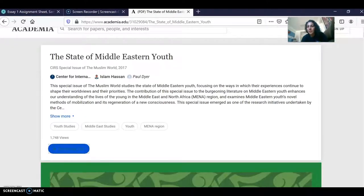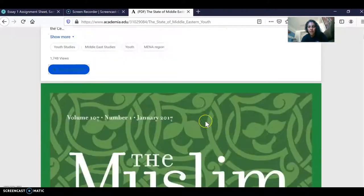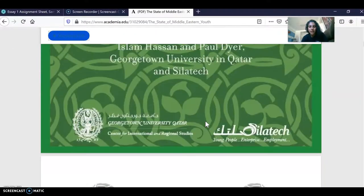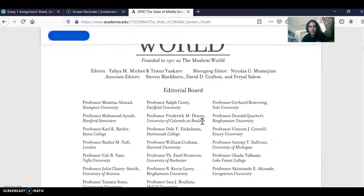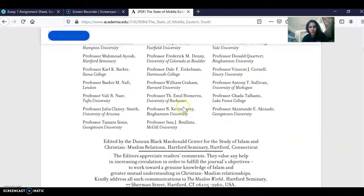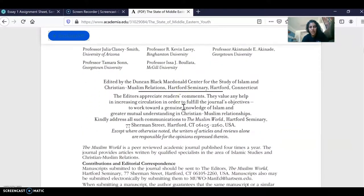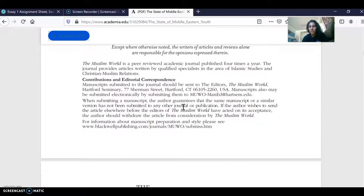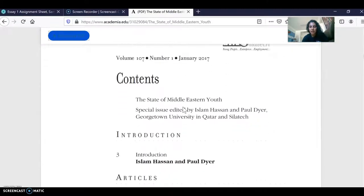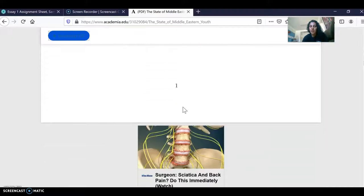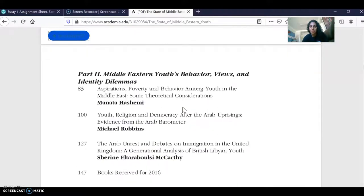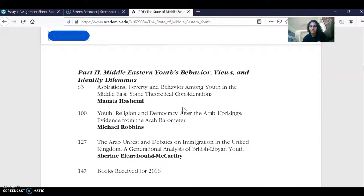Make sure you are using great material. When I look at the source and see that it has lots of editors and an editorial board, this shows me that these scholars and authors have done their fact-checking before they wrote this paper.